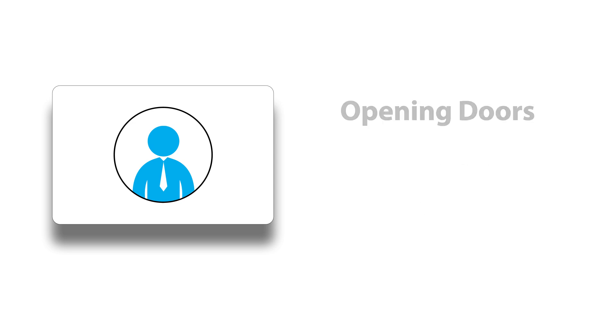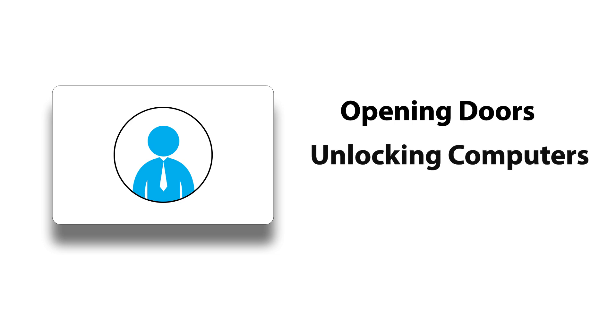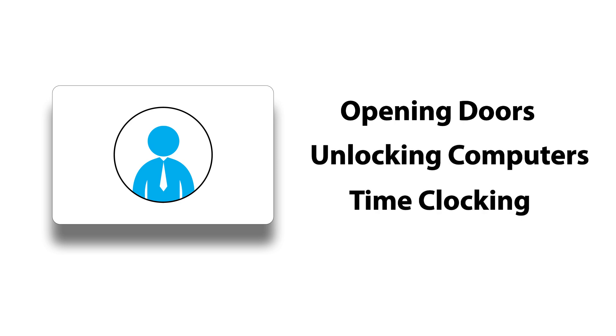They have a wide range of applications, from opening doors, unlocking computers, and even time clocking.